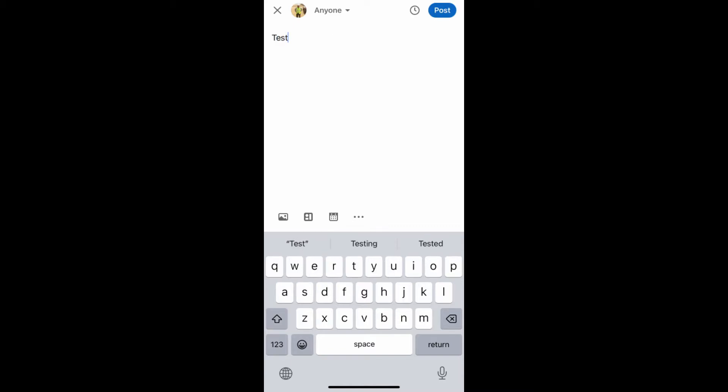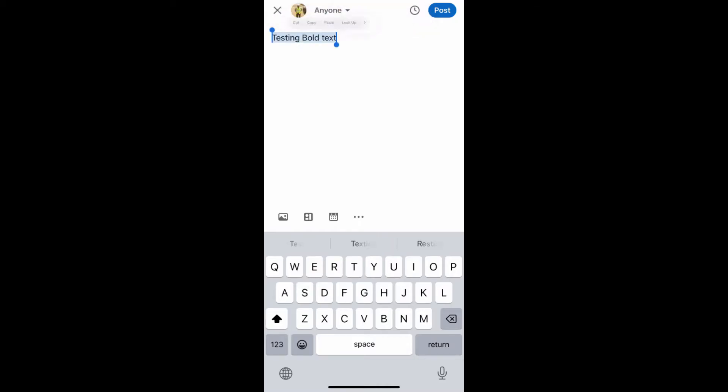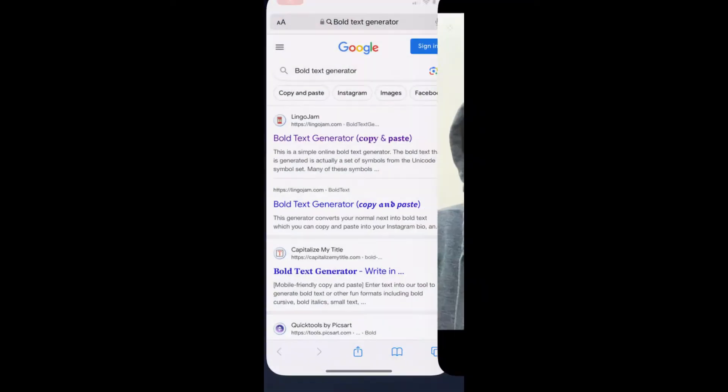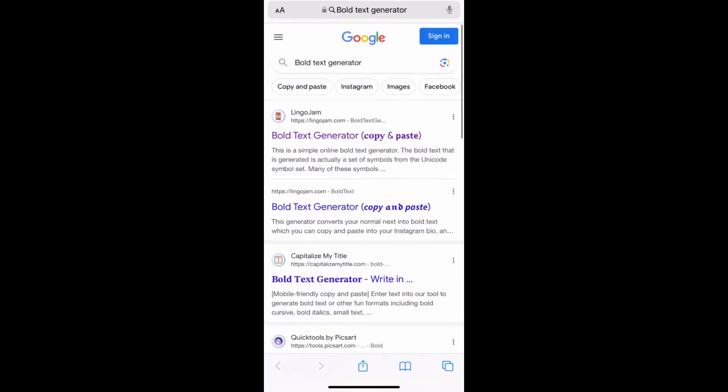Type whatever you want to write, then copy it. Now go to Google Chrome and search for 'bold text generator.' The first one is Lingojam.